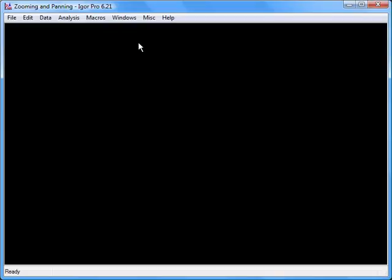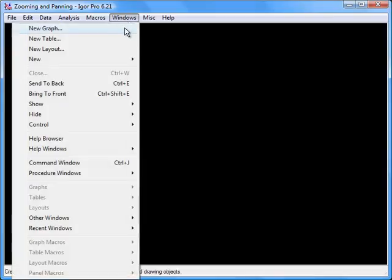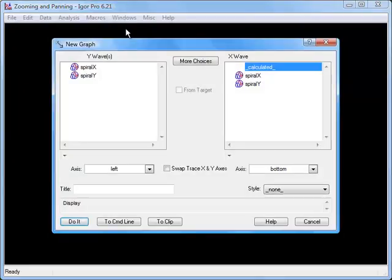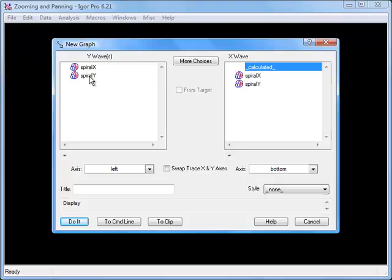First, choose the Windows New Graph menu item. In the dialog box, if necessary, uncheck the From Target checkbox. Next, in the Y Waves list, select Spiral Y.